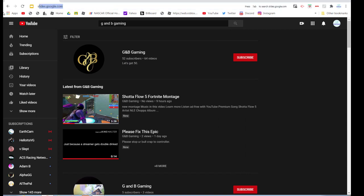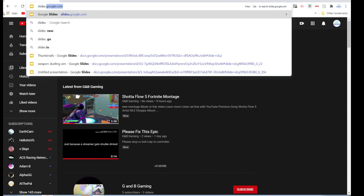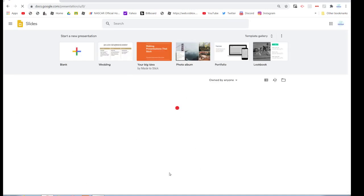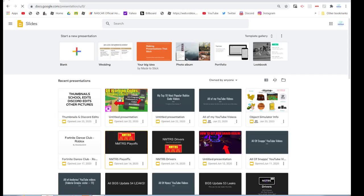What you're going to do is go to slides.google.com. It might ask you to log in if you're not logged in already, but if you have your account and you're in, perfectly fine.